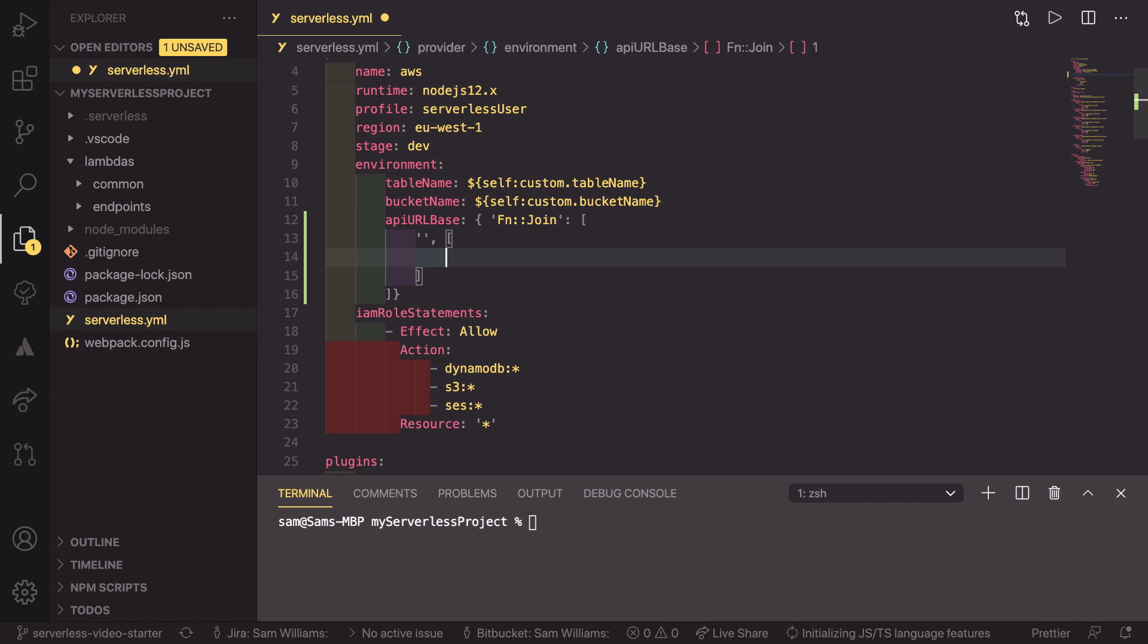So, as I said earlier, the first part is going to be https colon slash slash, which is the start of the URL.